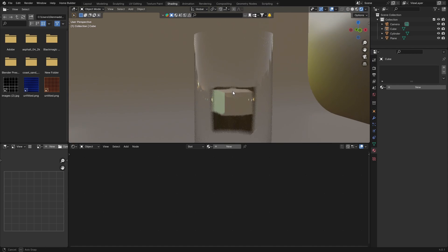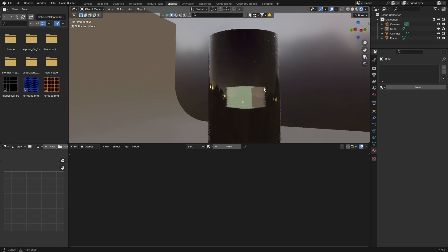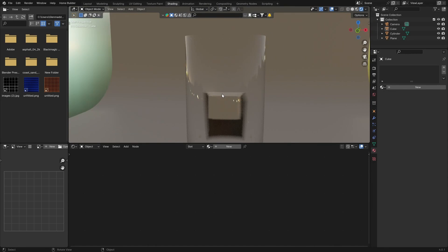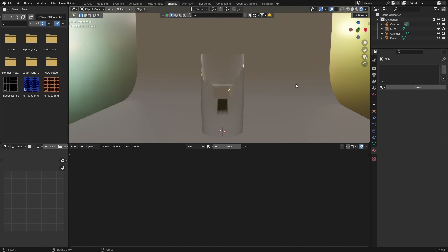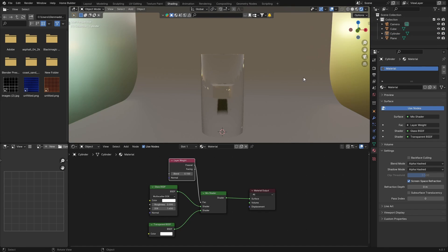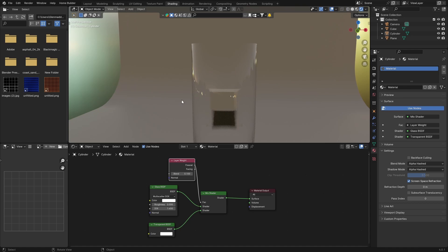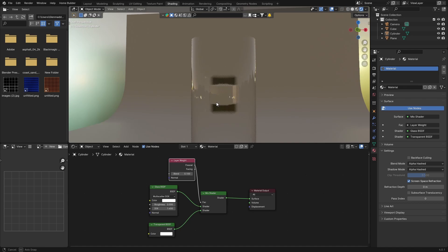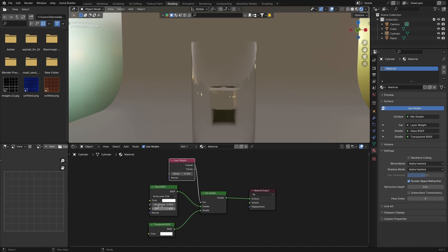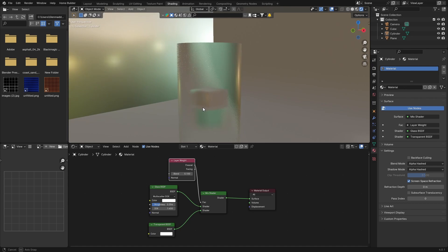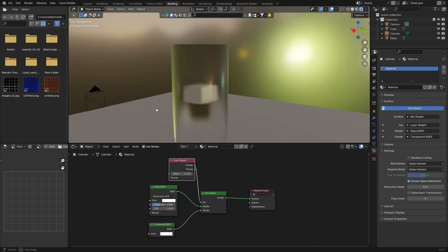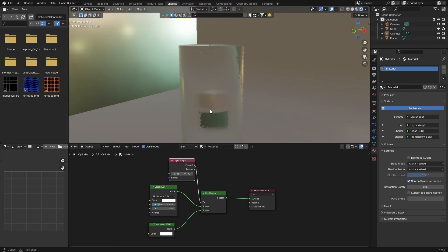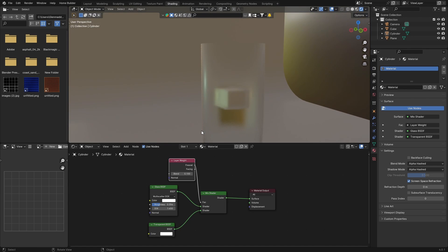Or depending if you can see your cube or your object or not, you can make it more kind of glassy by changing the roughness. So if you bring this up you can see now it looks pretty cool. You can play around with the roughness. If you bring it all the way up you can't see anything.